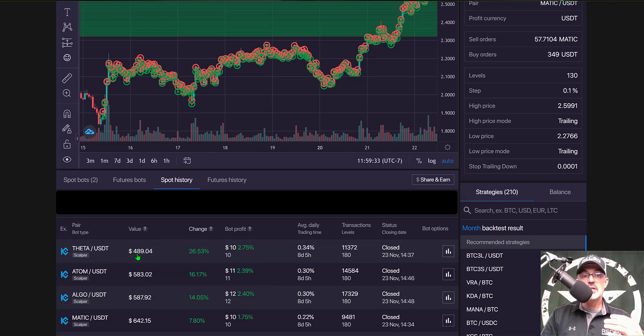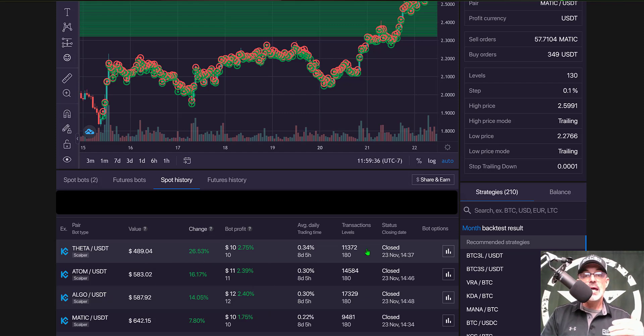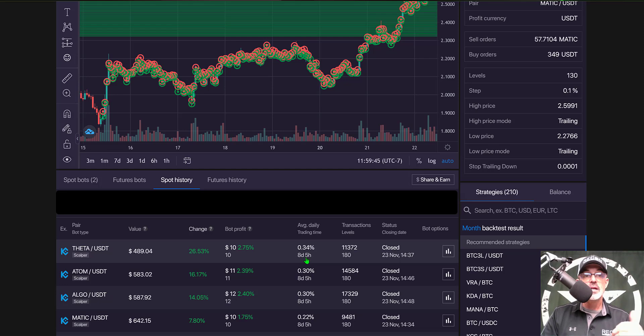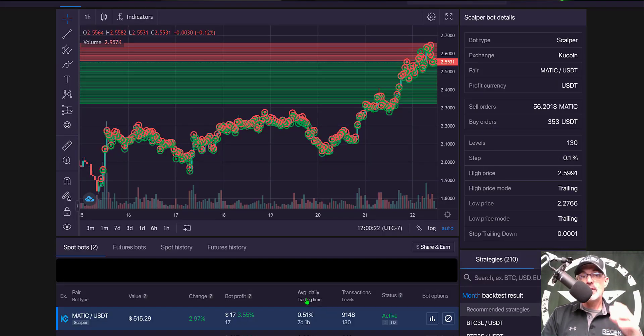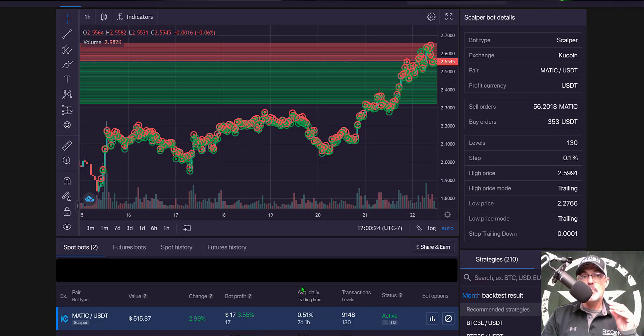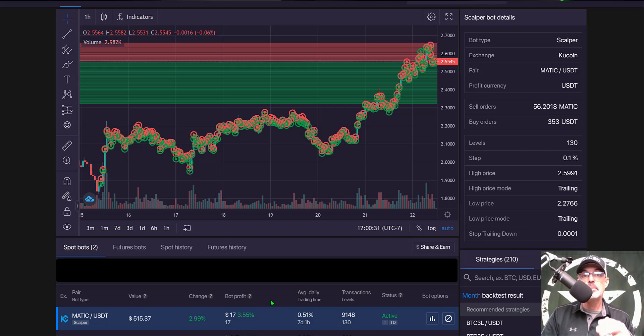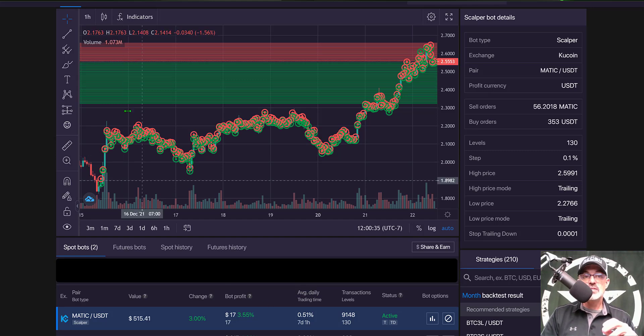And with Theta you can see I hit a 26% profit and I closed that bot on November 23rd and my bot profit was 2.75% for an eight day period so again just about a week and so the slightest change in the grid step from 0.07% to 0.1% definitely does seem to have improved the profitability of the scalper bot.